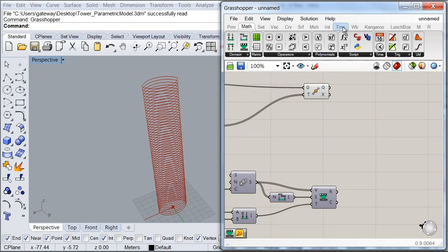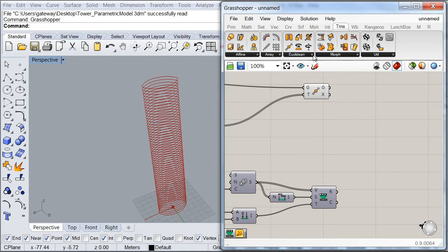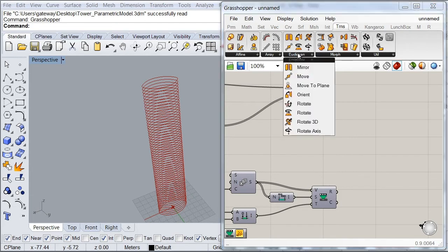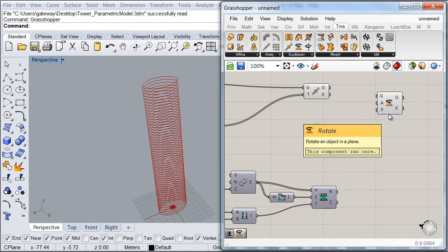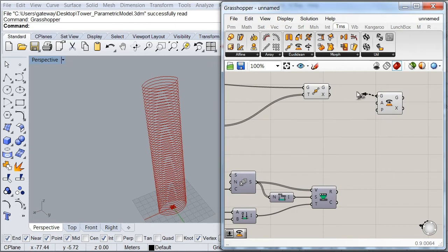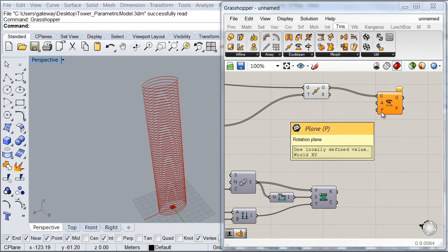I'm going to go to my transform tab and then look for my rotate component. So I'm going to plug my curves as my geometry I want to rotate. And I'm going to leave my plane as it is right now as I don't need to change it actually.